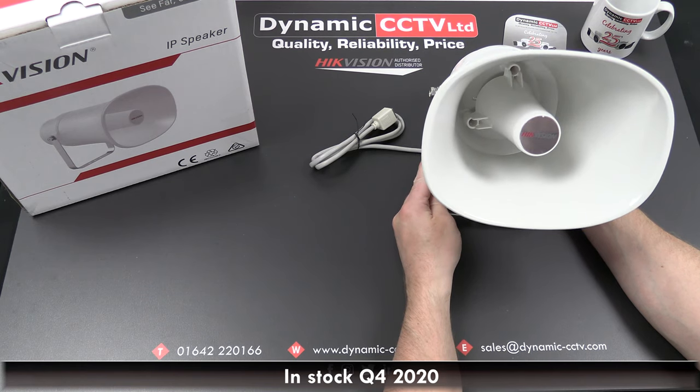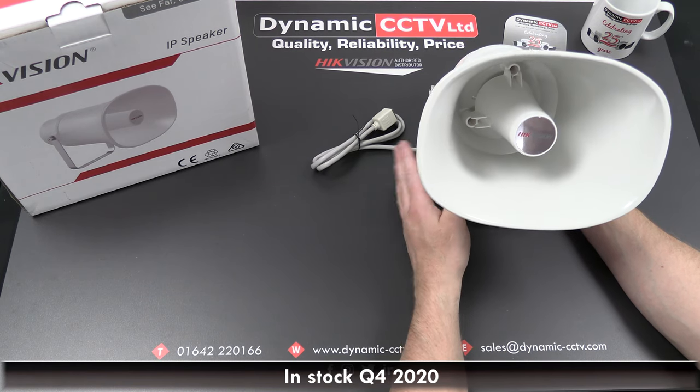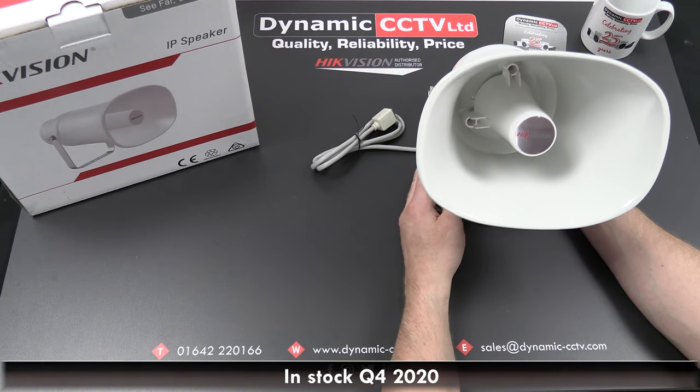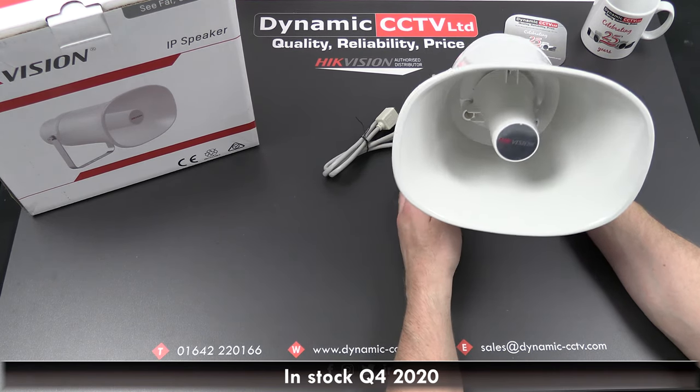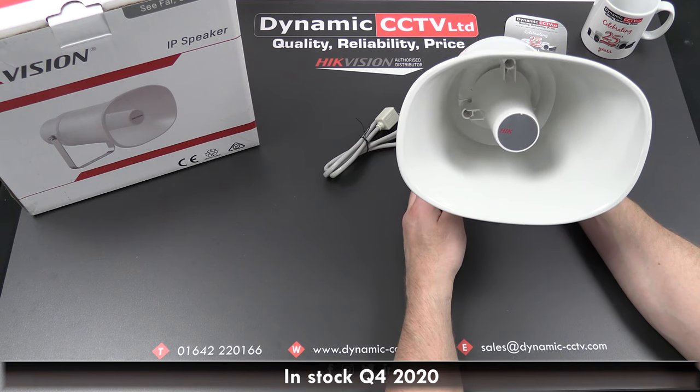As I said, it will work with the i-series NVRs. We're going to look at that today and do a separate video on the Hik Central integration.